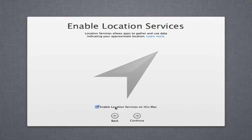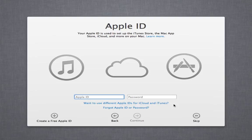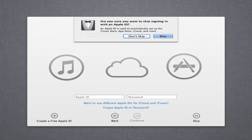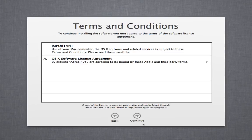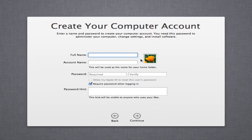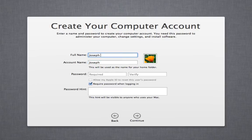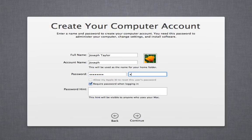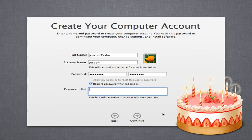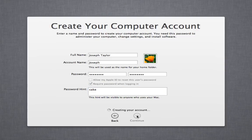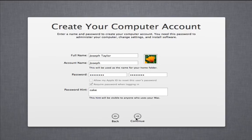Enable that. Then obviously you can make an Apple ID later. Continue. Continue. Continue.